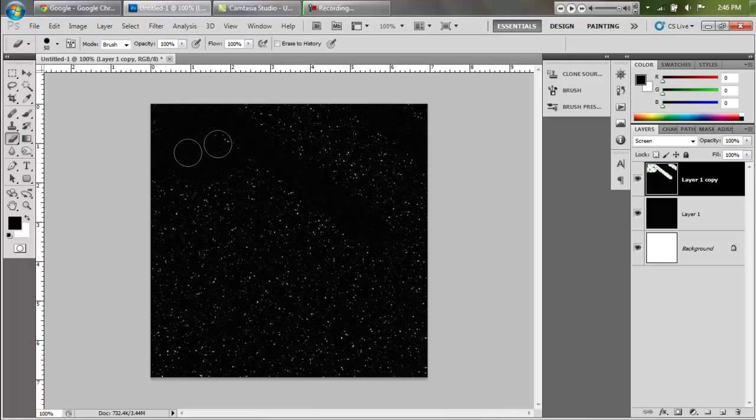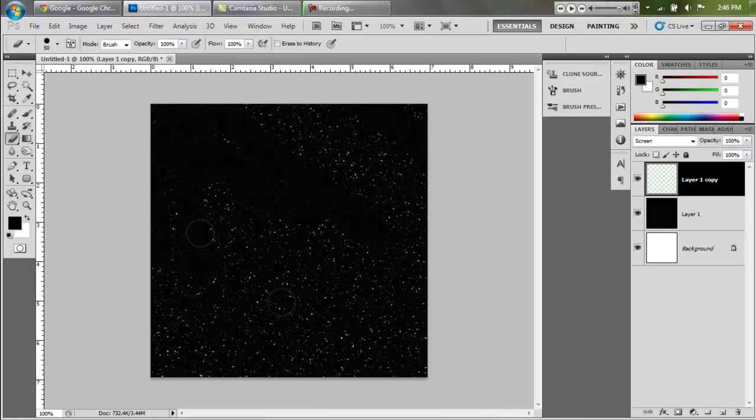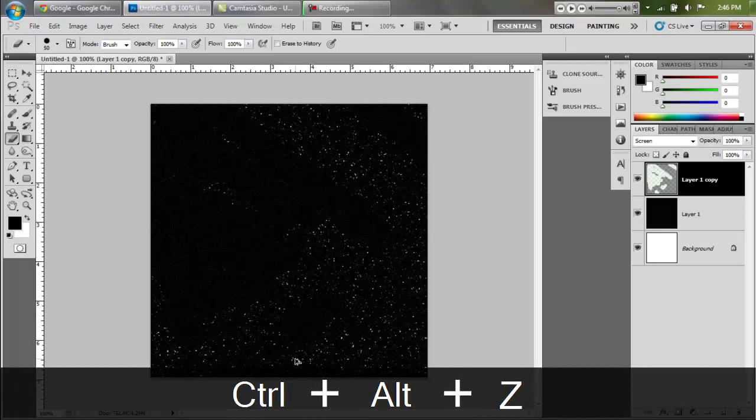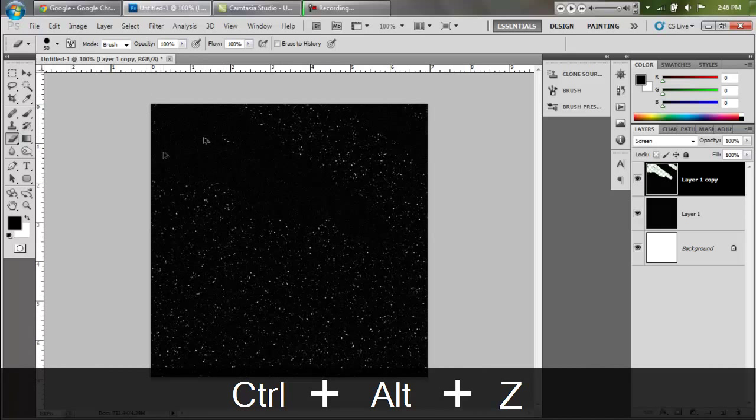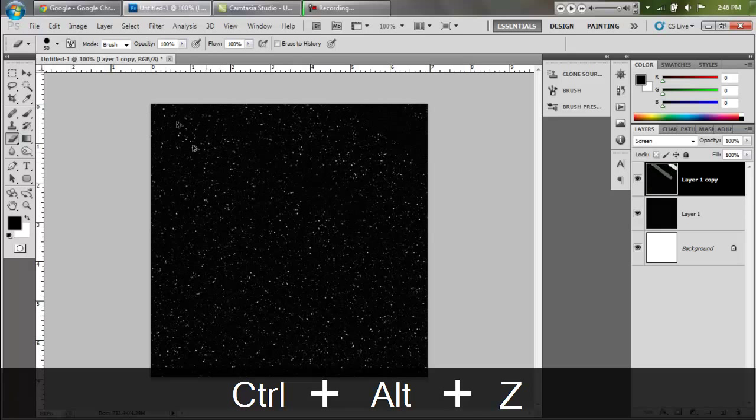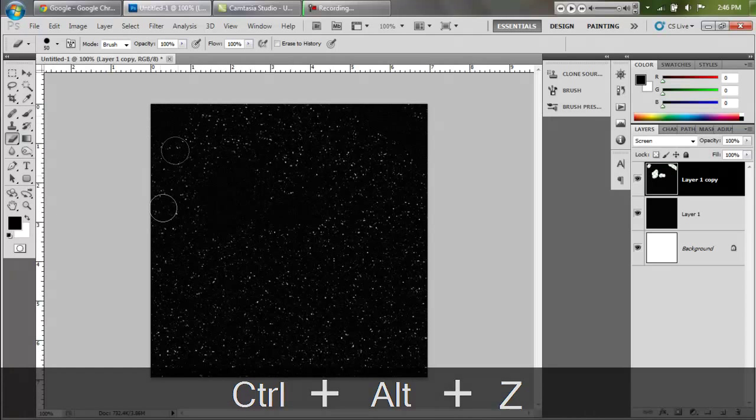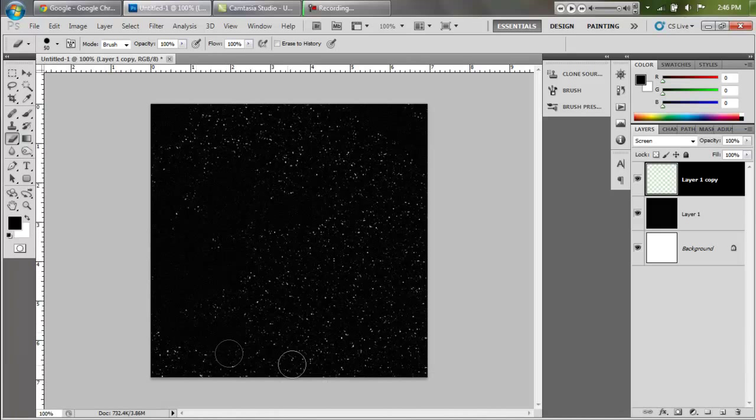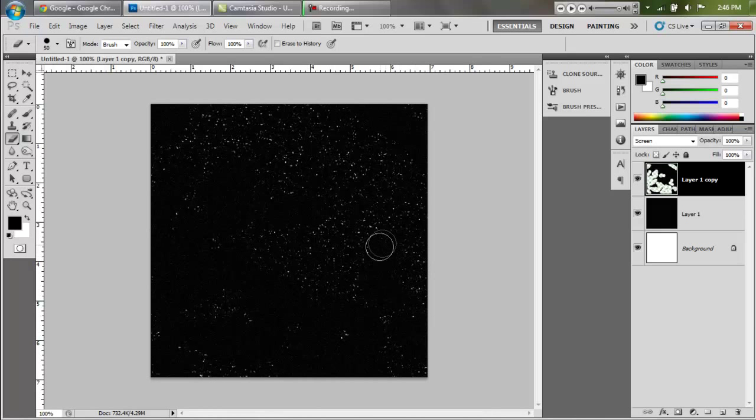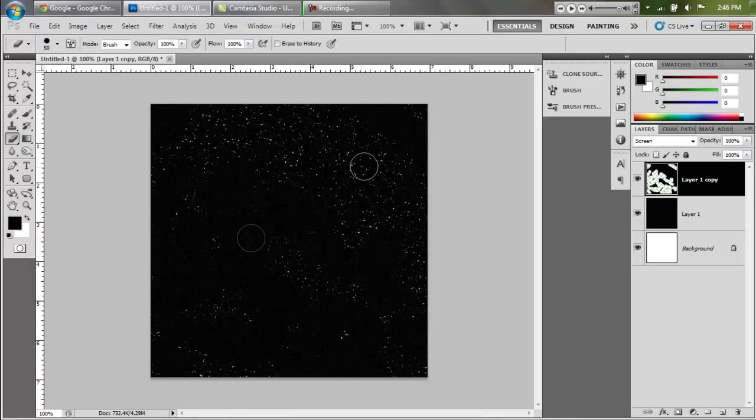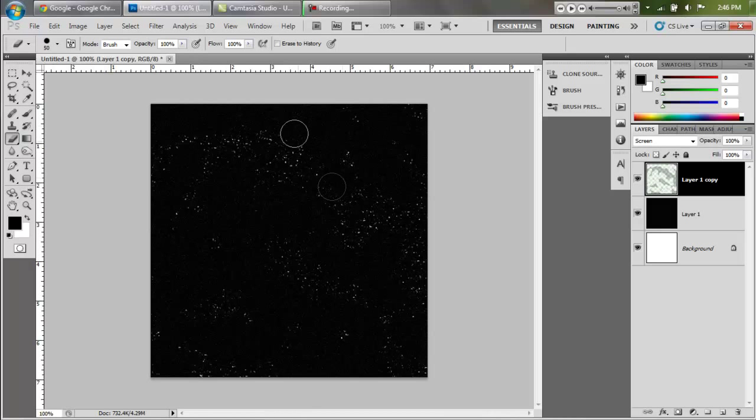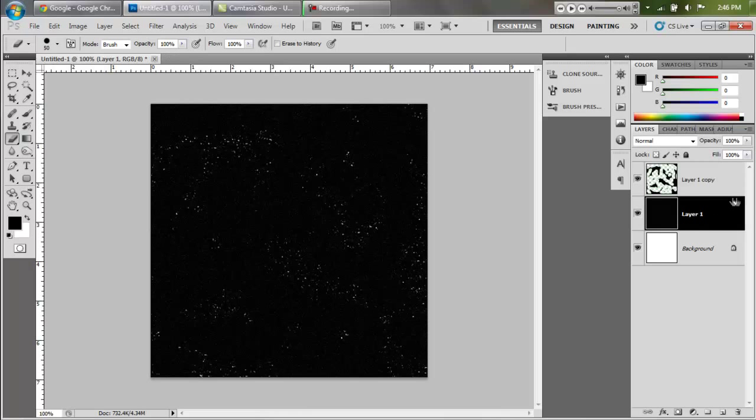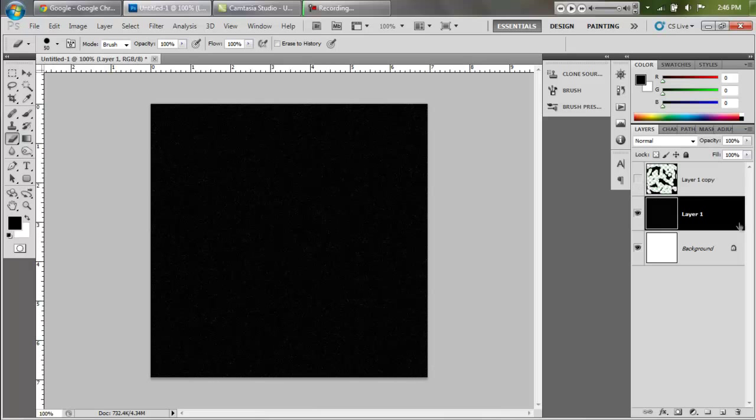We're going to start with the top layer and we're just going to go to town, just start erasing things randomly. That's all we have to do, just erase things. I'm going to undo that because I erased too much of one side. You want to make it look kind of uniform so that there's stars in every part of the picture, but you also want to destroy it.